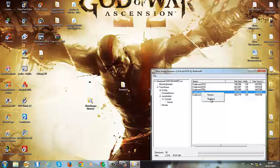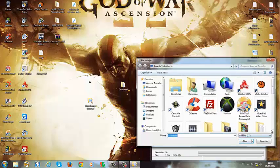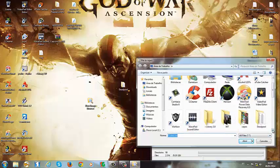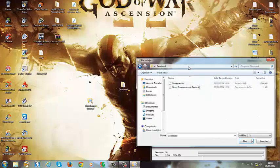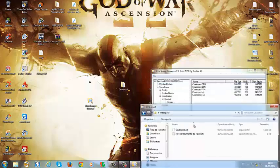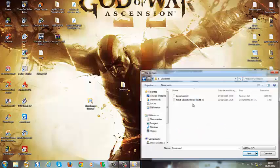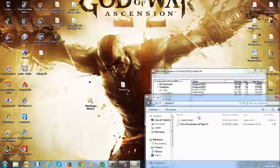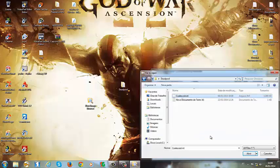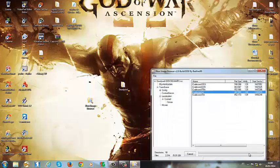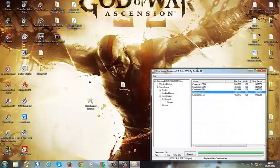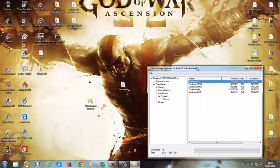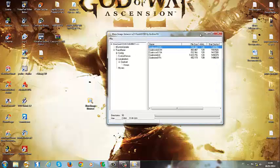Clica nela, vai lá na pasta, onde está a dublagem do seu jogo, e clica nesse arquivinho aqui, que está com o mesmo nome do que você clicou aqui. Isso é para fazer a substituição do arquivo. Clica nele, e abrir, depois OK aqui, pronto, só isso mesmo, agora vocês podem fechar o programa.